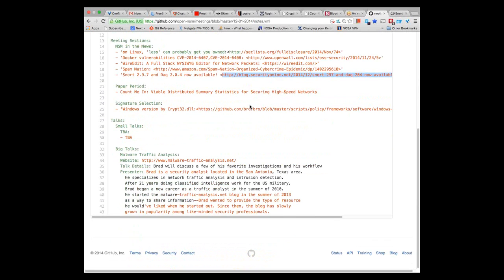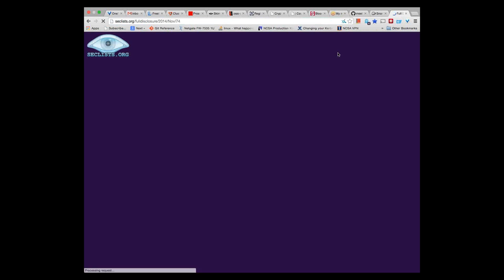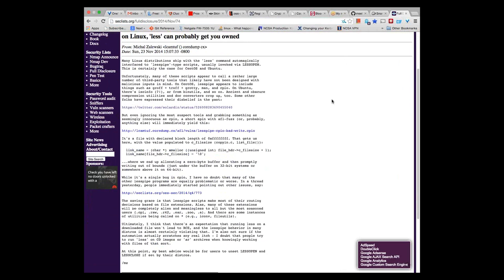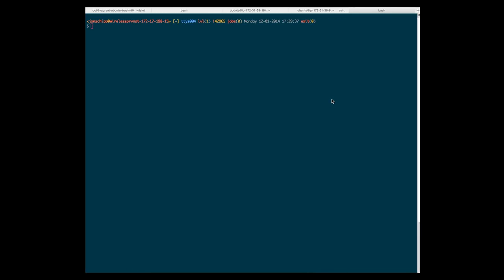Let's go ahead and move on to the meeting section. A security researcher released a potential vulnerability in LESS. If we open up this link — the ubiquitous LESS. In the subject title: on Linux, LESS can probably get you owned. It basically has to do with an option that LESS has called LESSOPEN, and another one called LESSCLOSE.